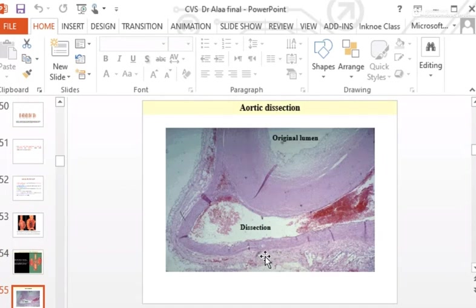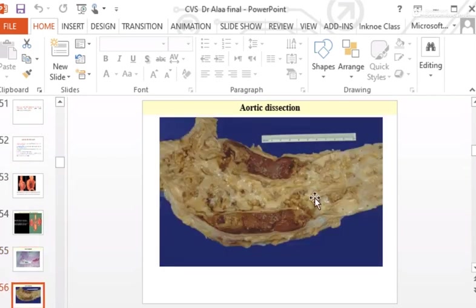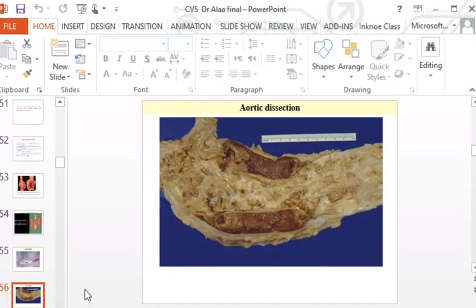In a dissecting aneurysm, a tear occurs in the aortic wall, dissecting the media within the vessel wall. On longitudinal section, thinning of the aorta and a tear in the wall lead to catastrophic bleeding. Advanced atherosclerotic process shows complicated plaques with tears in the vessel wall and associated hematomas.